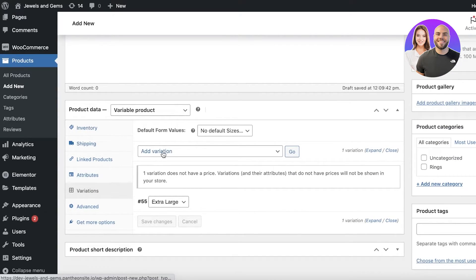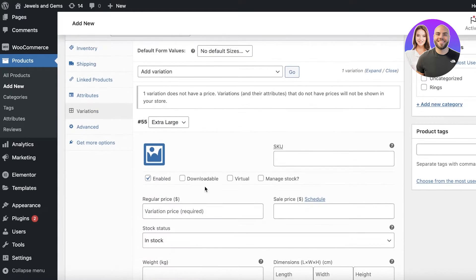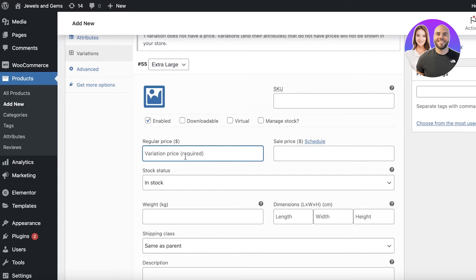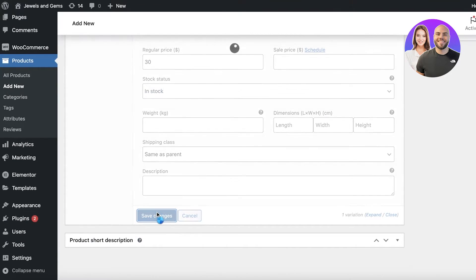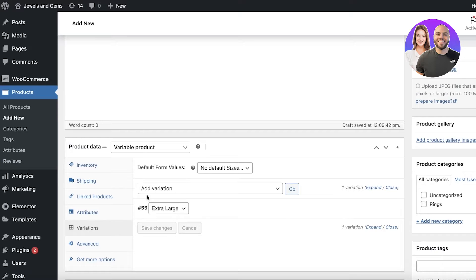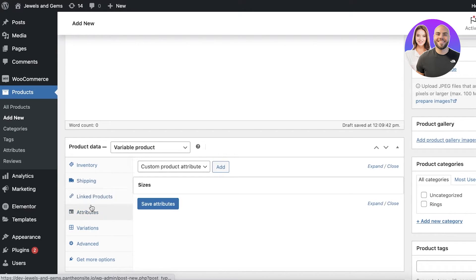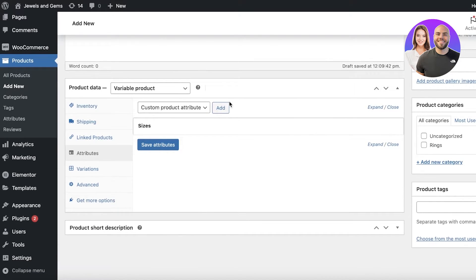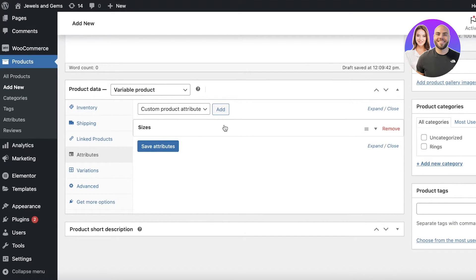I'll enter the actual product price as well. For example, the extra large t-shirt has a regular price of $30. Click 'Save Changes' — now the extra large is priced at $30 as a custom price for that size. You can also add multiple attributes like colors, or custom printing options: front print at $15, back print at an additional $15.